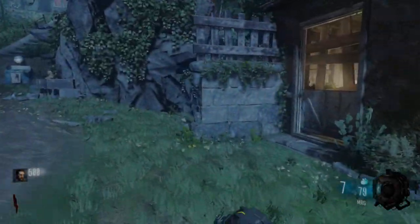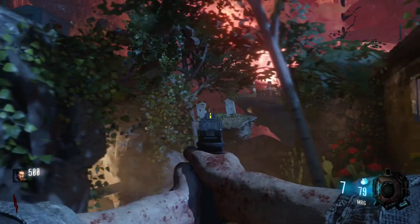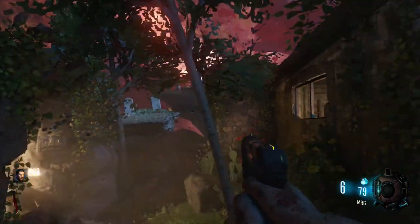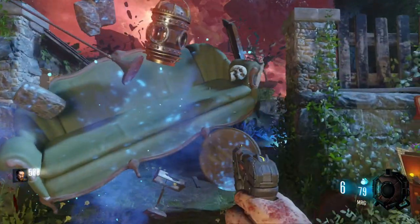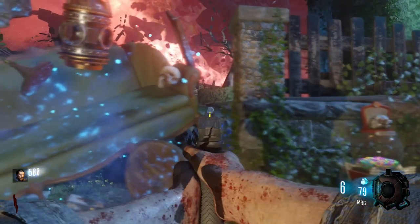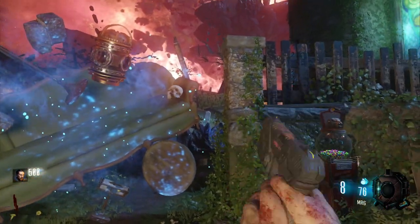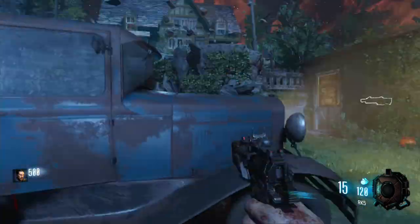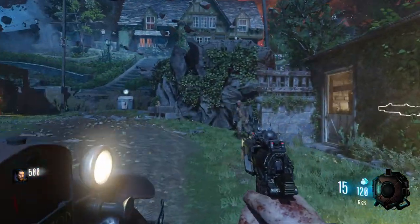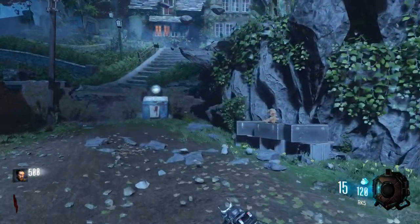Yo, what is up guys? It is your boy JDRFT and welcome back to another Call of Duty Cold War video. In today's video, I'm going to be explaining which version of Cold War should you buy and what platform you should get it on. So without further ado guys, let's get right into the details.